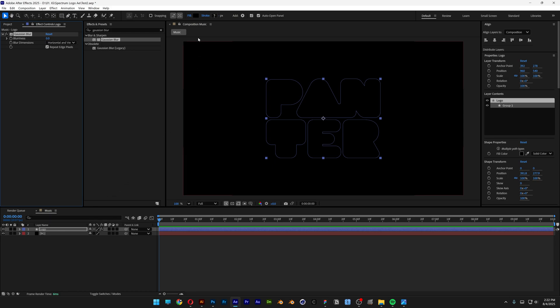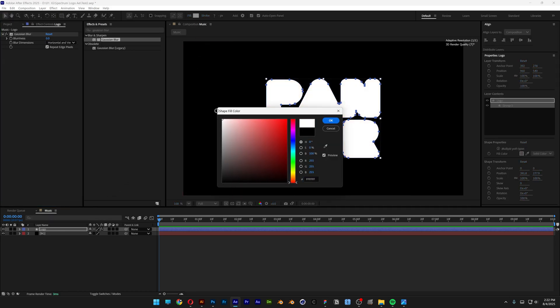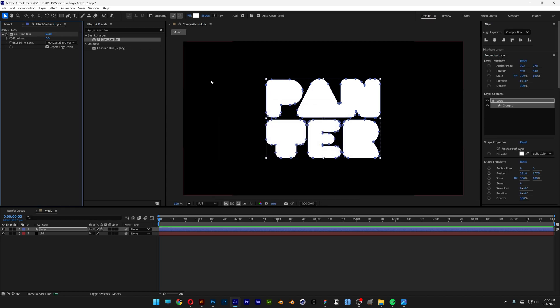I drag and drop the Gaussian blur on the logo layer. I'm also going to recolor the fill of the logo to white, so let's click on the fill here and I'm going to select the white, click OK.